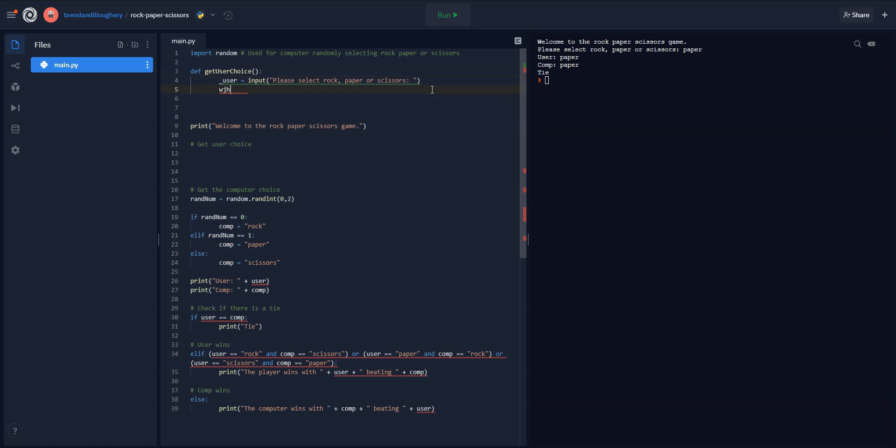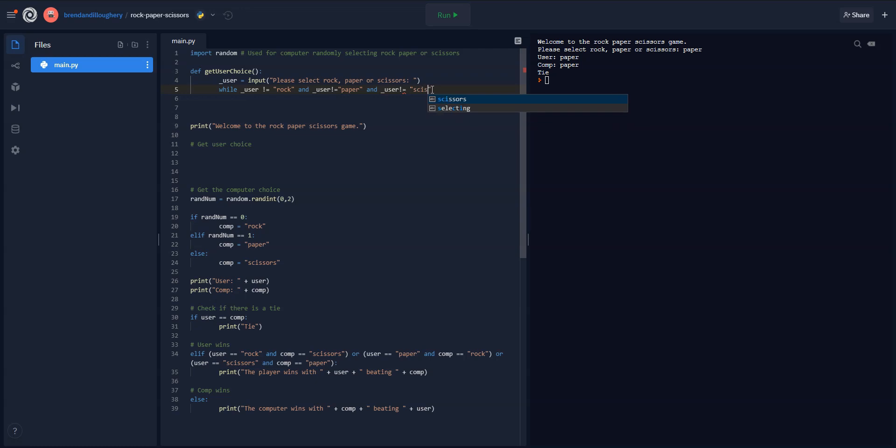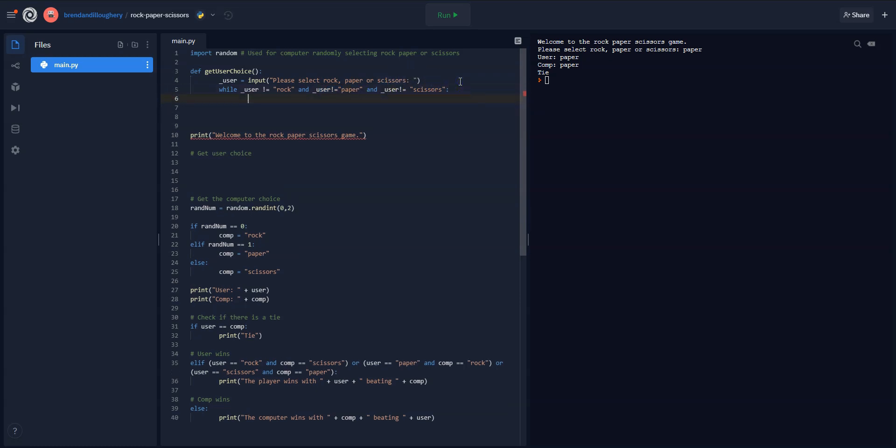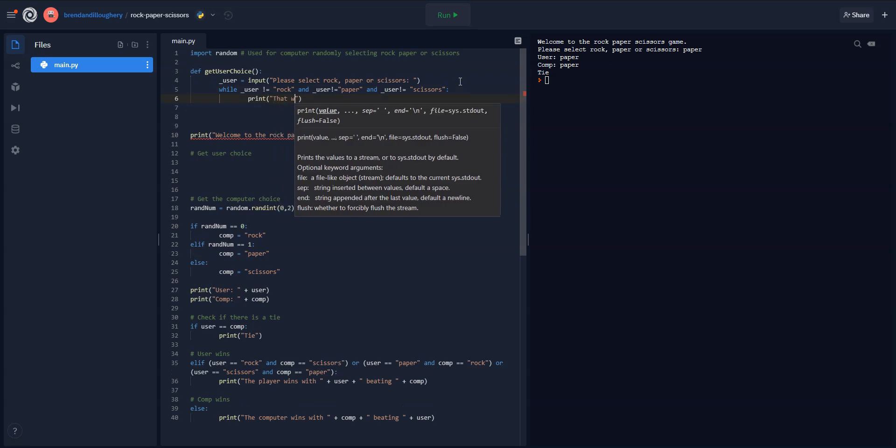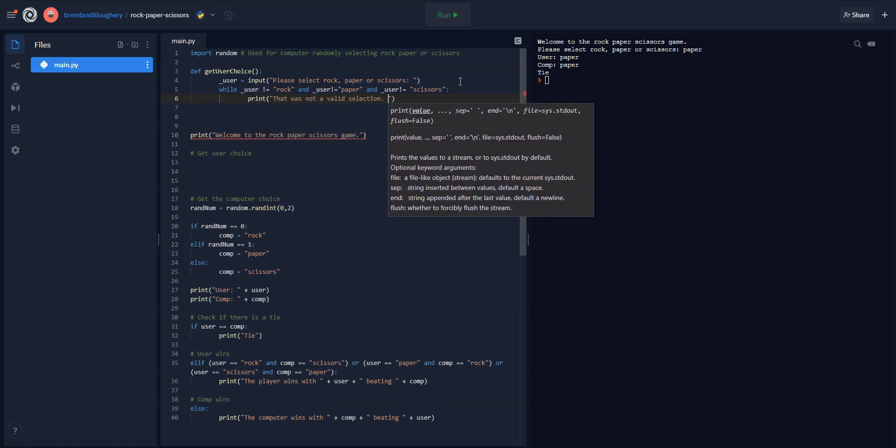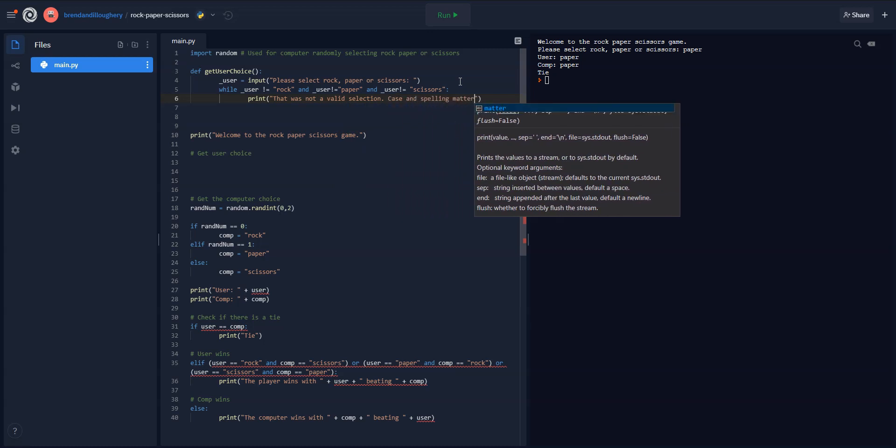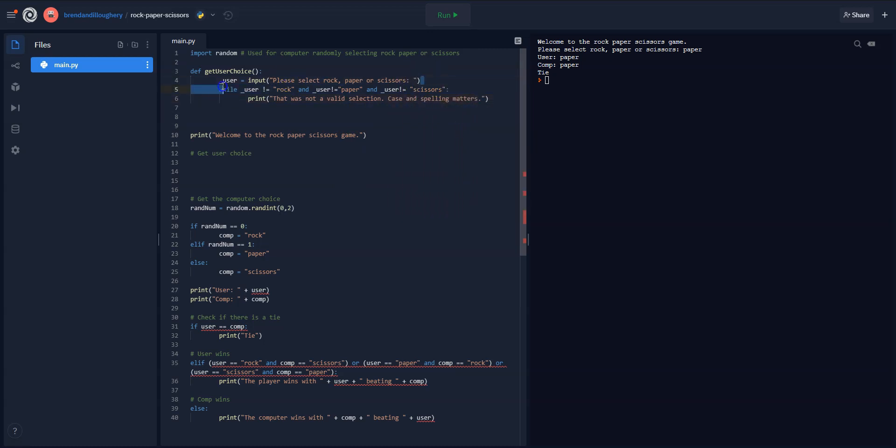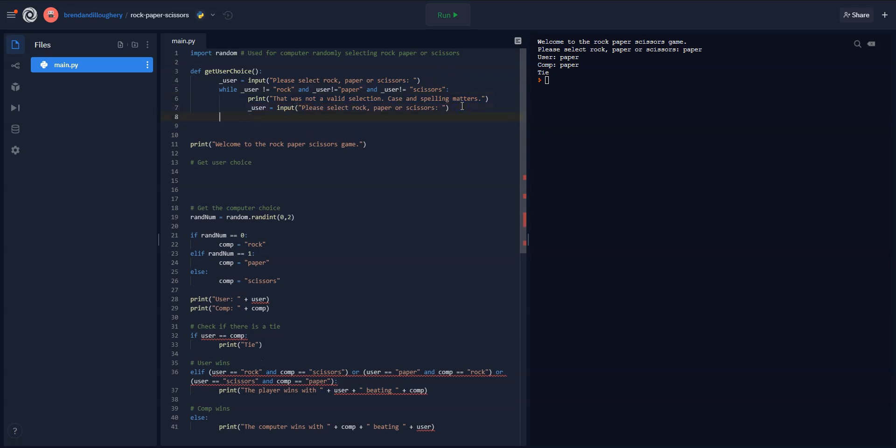And I'm going to say, while that underscoreUser, so while the underscoreUser is not equal to rock, and underscoreUser not equal to paper, and underscoreUser not equal to scissors, so if they did not choose any of the valid options. In other words, they did not choose rock, and they did not choose paper, and they did not choose scissors, then I'm going to say, print, that was not a valid selection. Case and spelling matters. And then I'll just ask for this same thing again. I'll just ask for the user choice, and if they enter it wrong, I'll trap them in the loop, and as soon as the loop is over, let's return the user choice.